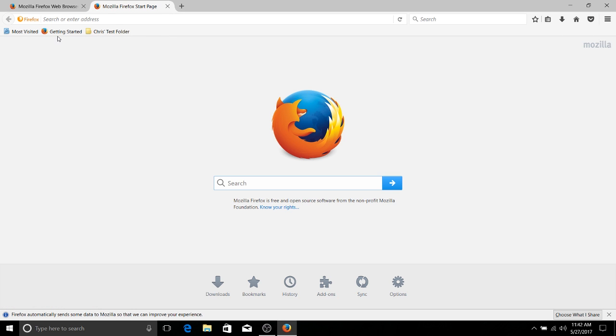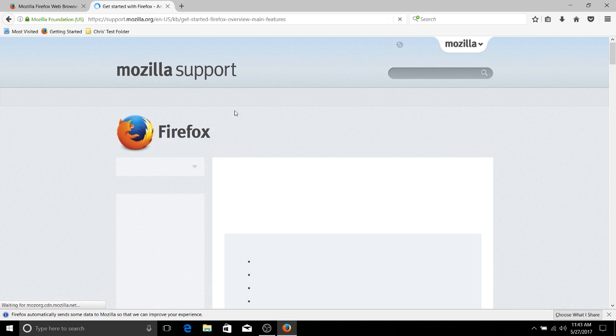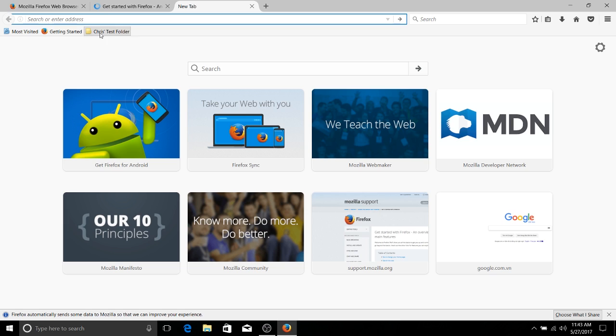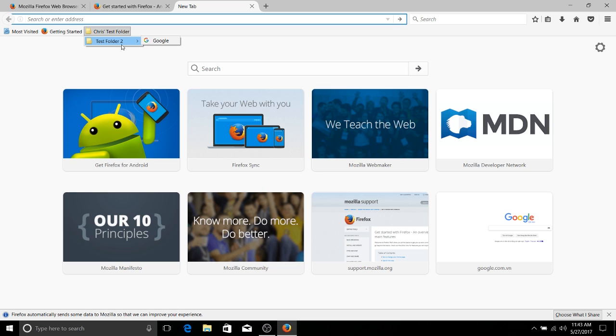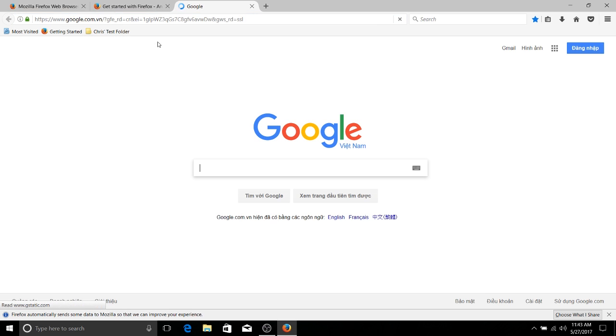The getting started page, which contains some information about Firefox, the web browser that is. And then we also have this custom test folder, which we created. And if we go down into Test Folder 2, we can see the hierarchy. Chris Test Folder contains Test Folder 2. And then Google, we can basically quickly access those web pages which we previously visited but wanted to save.